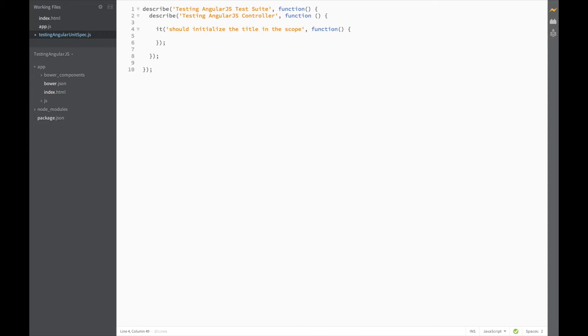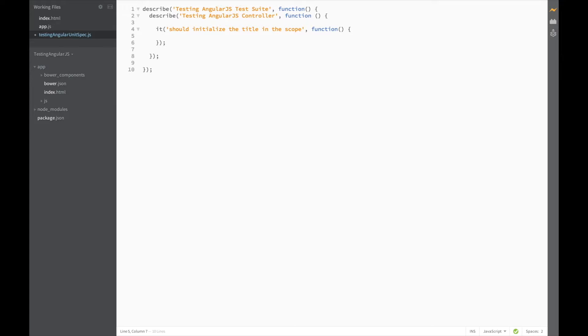So far, so good. We've outlined the structure of our test. Now let's start writing it. As I've mentioned before, the angular-mocks library gives us access to some functions and variables which help us add angular components to our tests. The first one of these is called module.